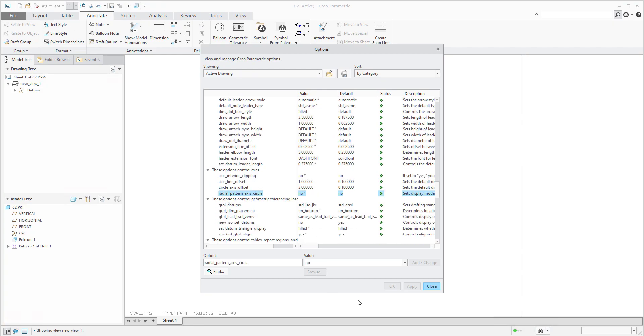If you would like to reuse this configuration for your template or formats, please save and apply. I would like to use it for now only in this drawing, so I will confirm.